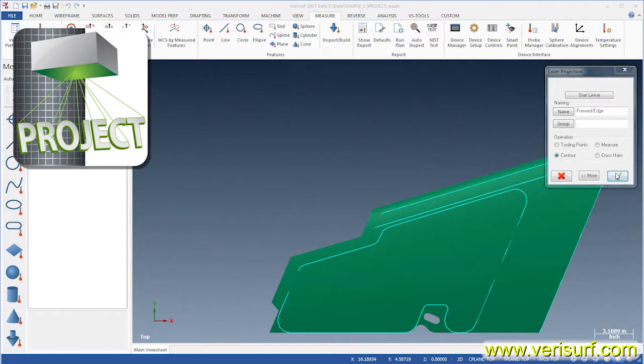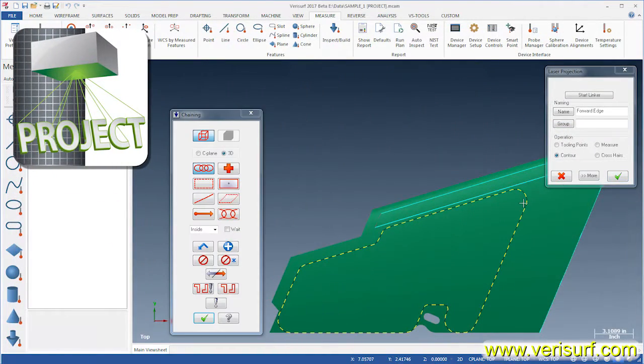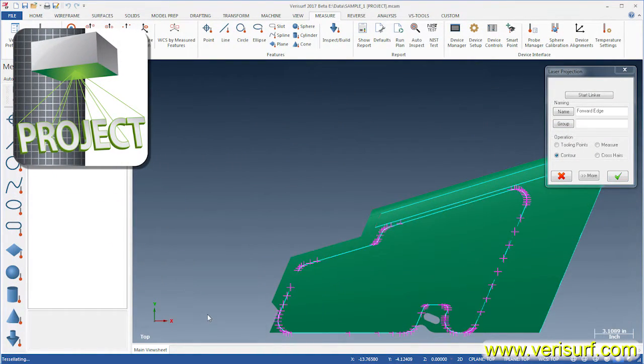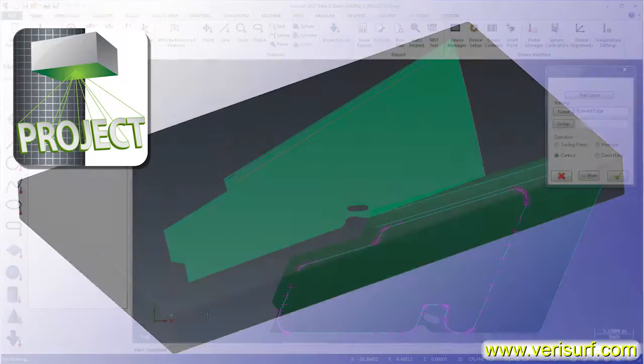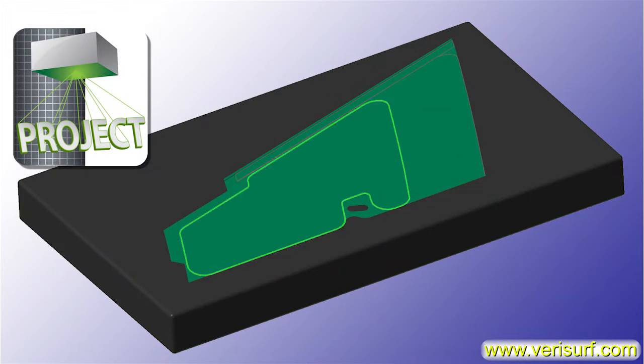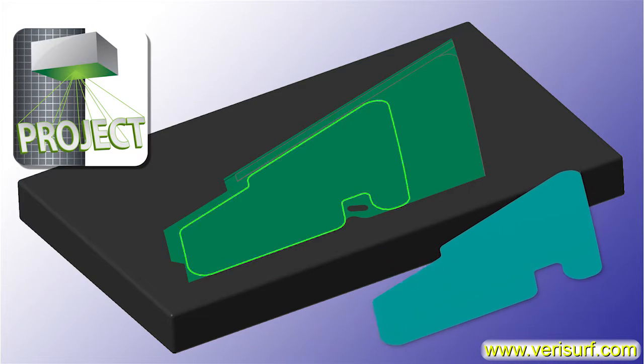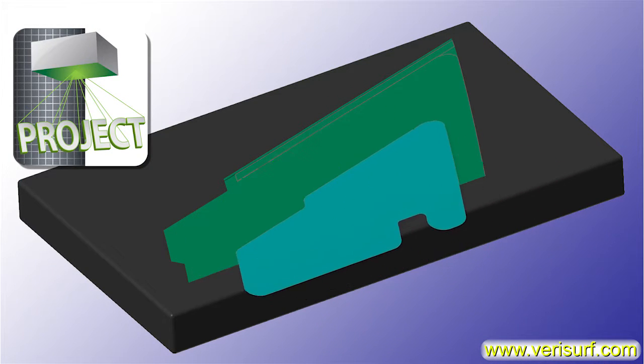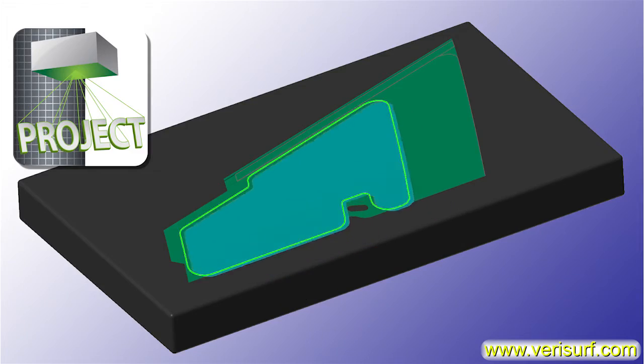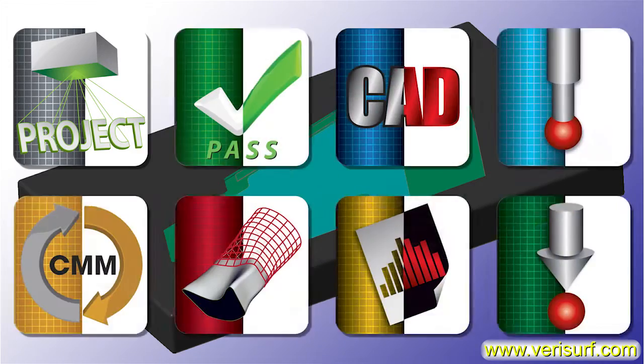Verisurf Project enables programming and operation of laser projectors to facilitate placement of parts such as ply layups and wire harnesses. Project helps eliminate the use of layout templates.